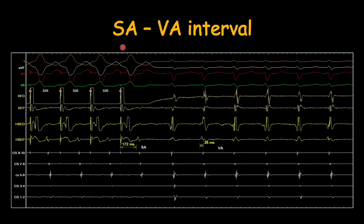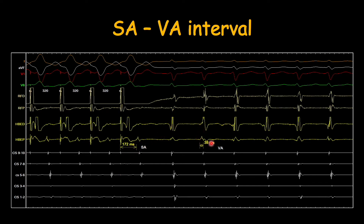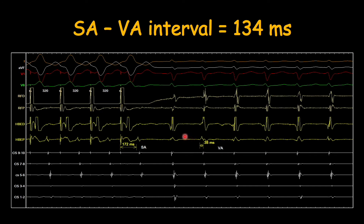Then we measure the SA minus VA interval. SA is the stimulus-to-A interval and it is measured during pacing — from the stimulus to the appearance of the A wave. This interval is the SA interval, and it can be measured on any lead where the A wave is prominent. In the same channel we measure the VA interval. Here the VA interval is 38 milliseconds.